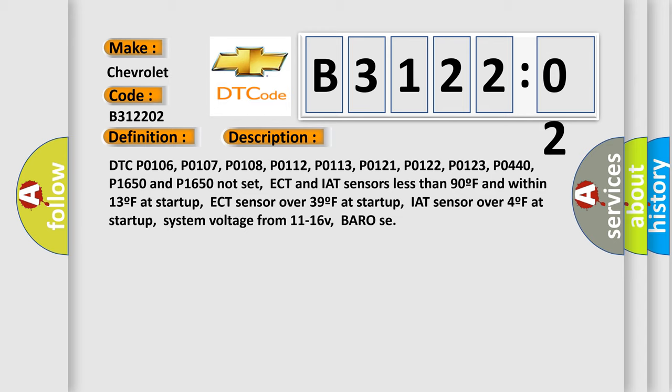ECT and IAT sensors less than 90F and within 13F at startup. ECT sensor over 39F at startup, IAT sensor over 4F at startup. System voltage from 11 to 16V, BARO sensor conditions met.